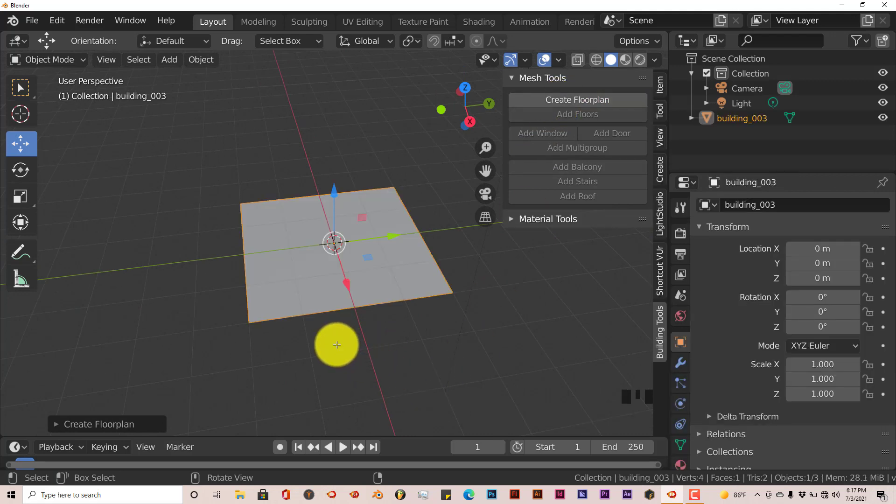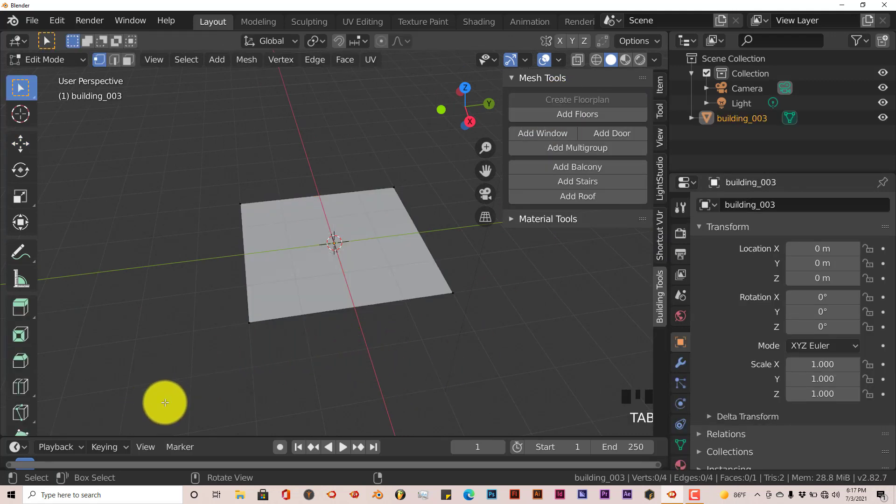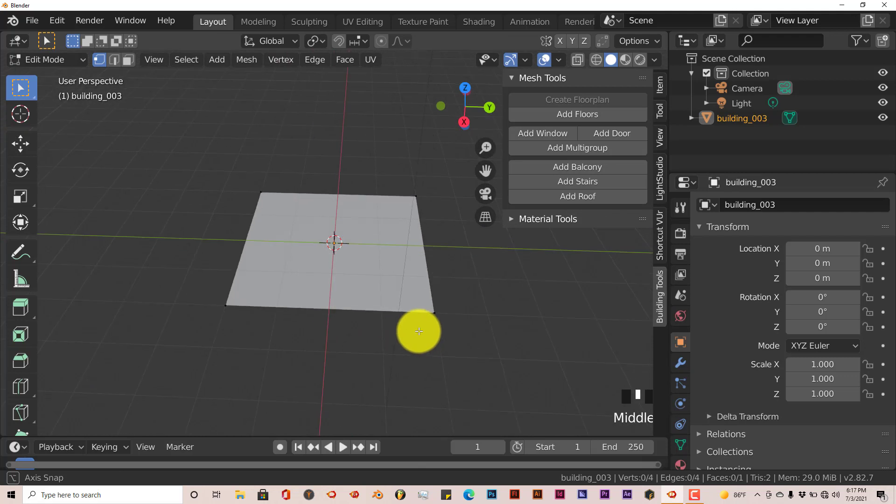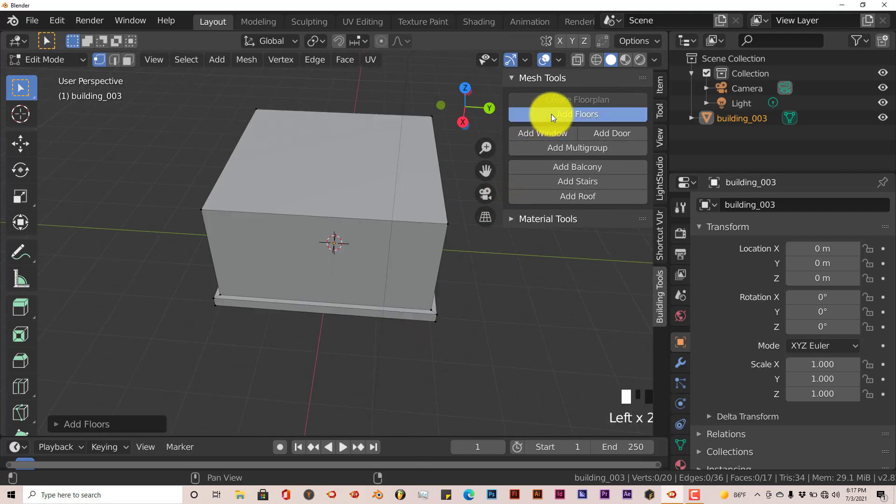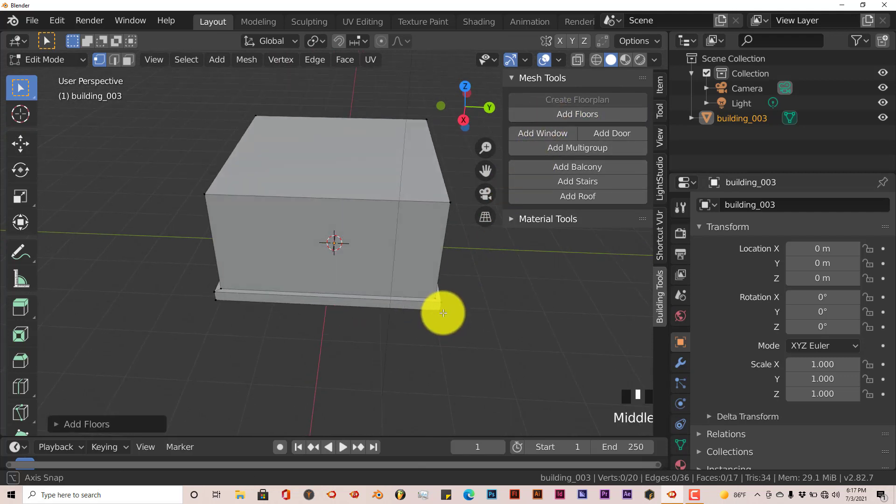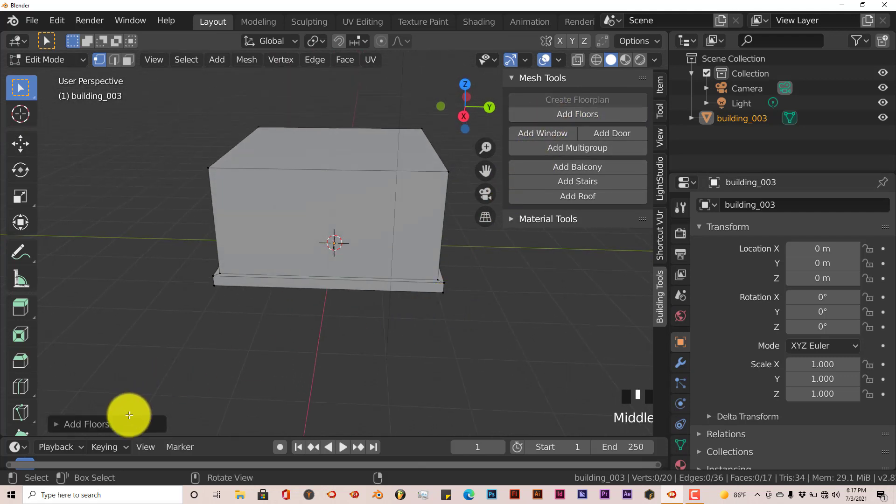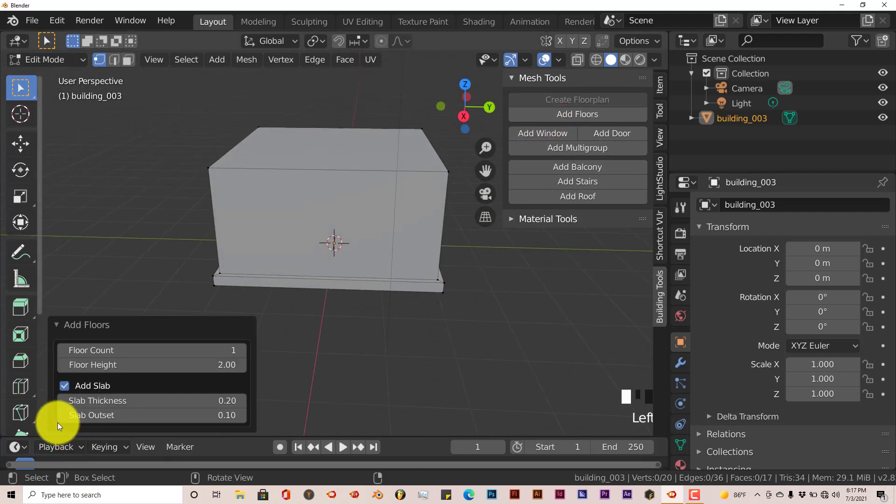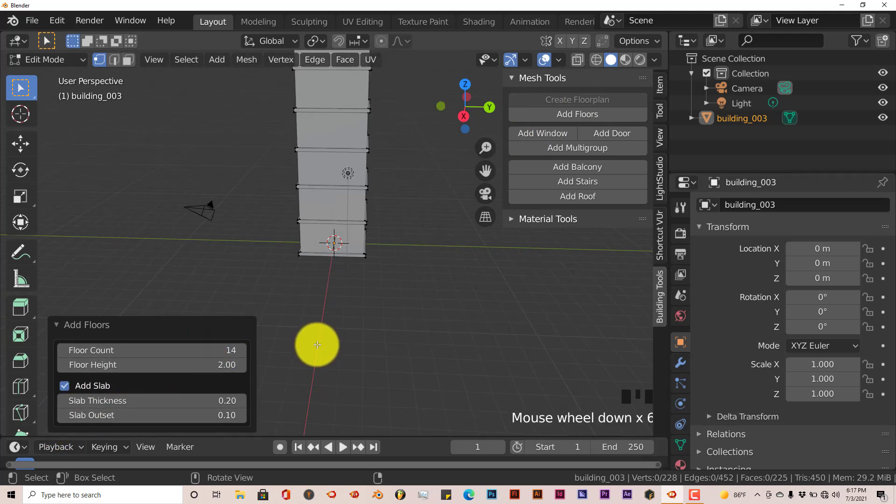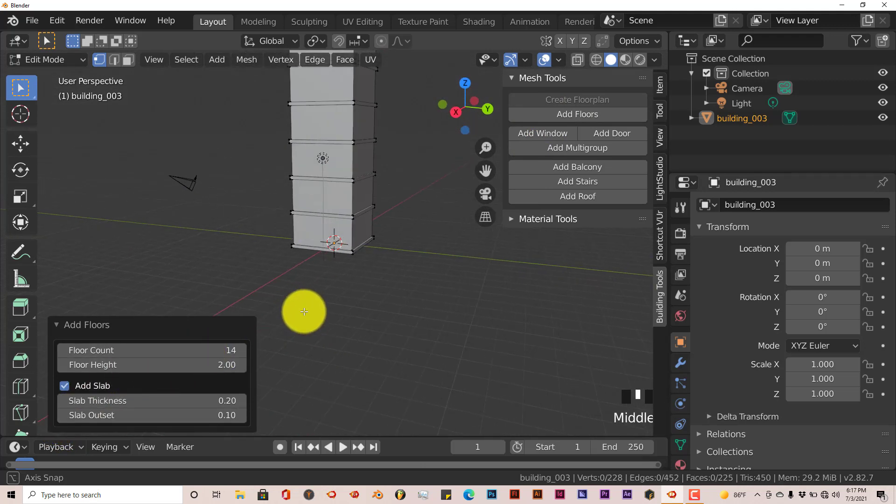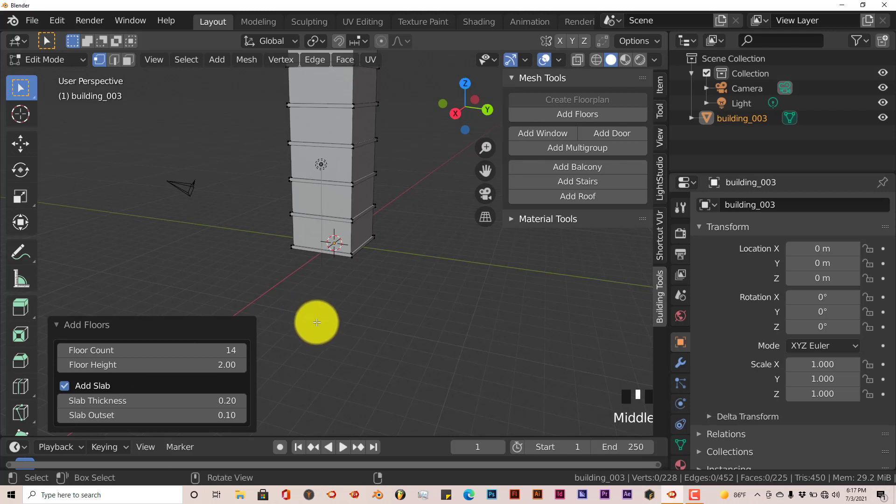And create floor plan. Go in edit mode. And let me add some floors to this. Let me increase that to, let's say 14 floors. So we have 14 floors.